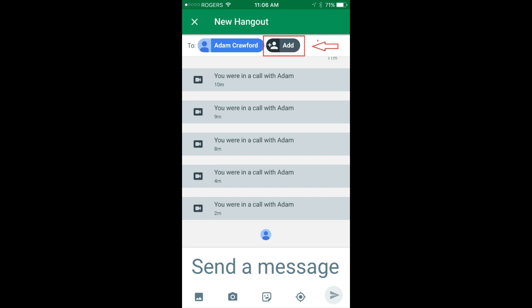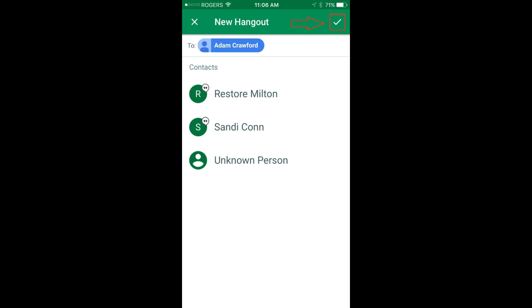Go ahead and add Adam to the Hangout by pressing the black icon circled here with a red square. Now at the top right hand corner you'll see a white check mark. Press it.